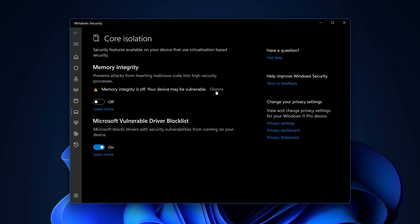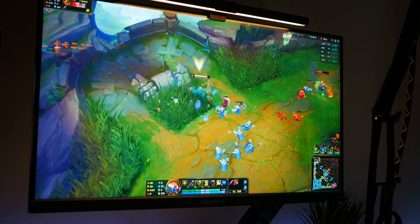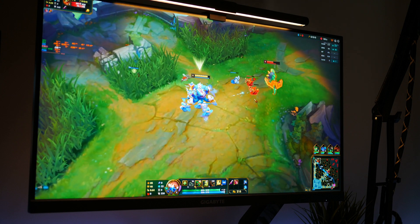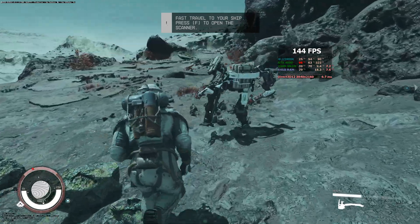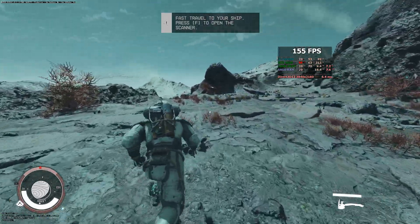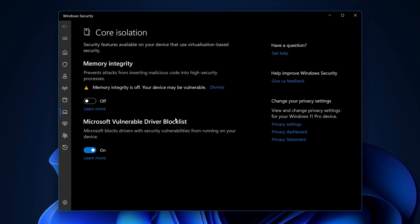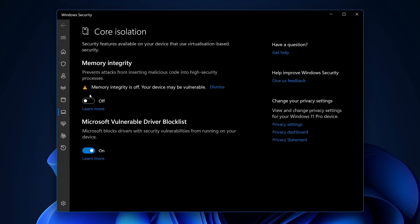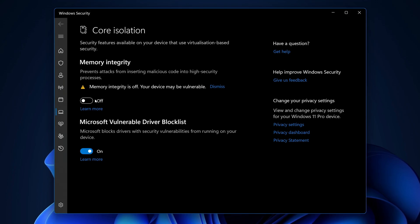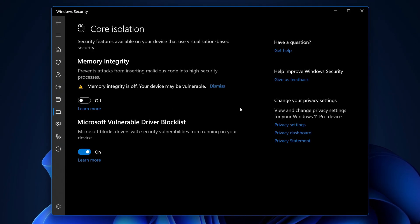Once that's disabled, any performance increase from having this turned off will then be present on your system, so boot back into some of your favourite games, rerun any tests you might have run beforehand to get a before and after, and see how your system performs. If you prefer it, fantastic. But if you want to turn this back on at any time, all you need to do is search for core isolation once again, select the option, jump into memory integrity and turn it back on, restart the system — memory integrity will be back on, core isolation will be running on your system, and everything will be back to the stock settings.